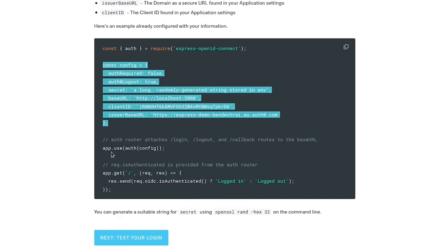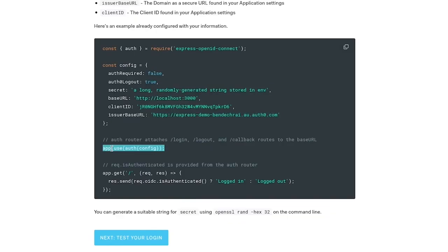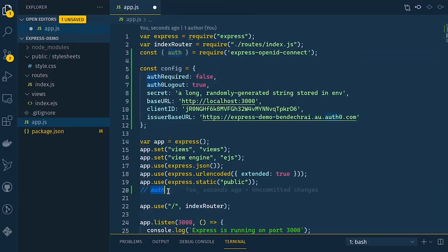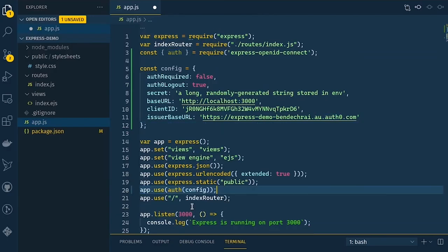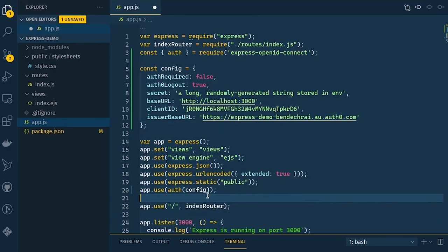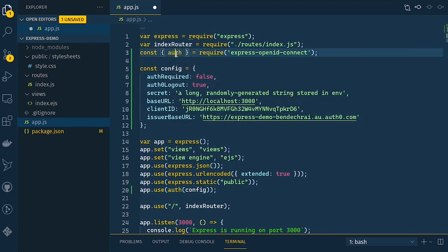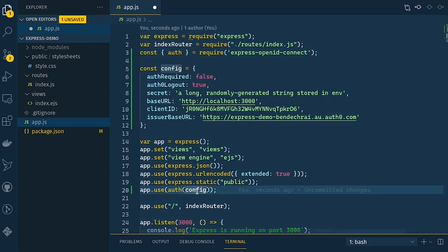Then we've got the middleware application. We're going to apply through app.use the auth that's got pulled in from OpenID Connect. We're passing in this config up here.